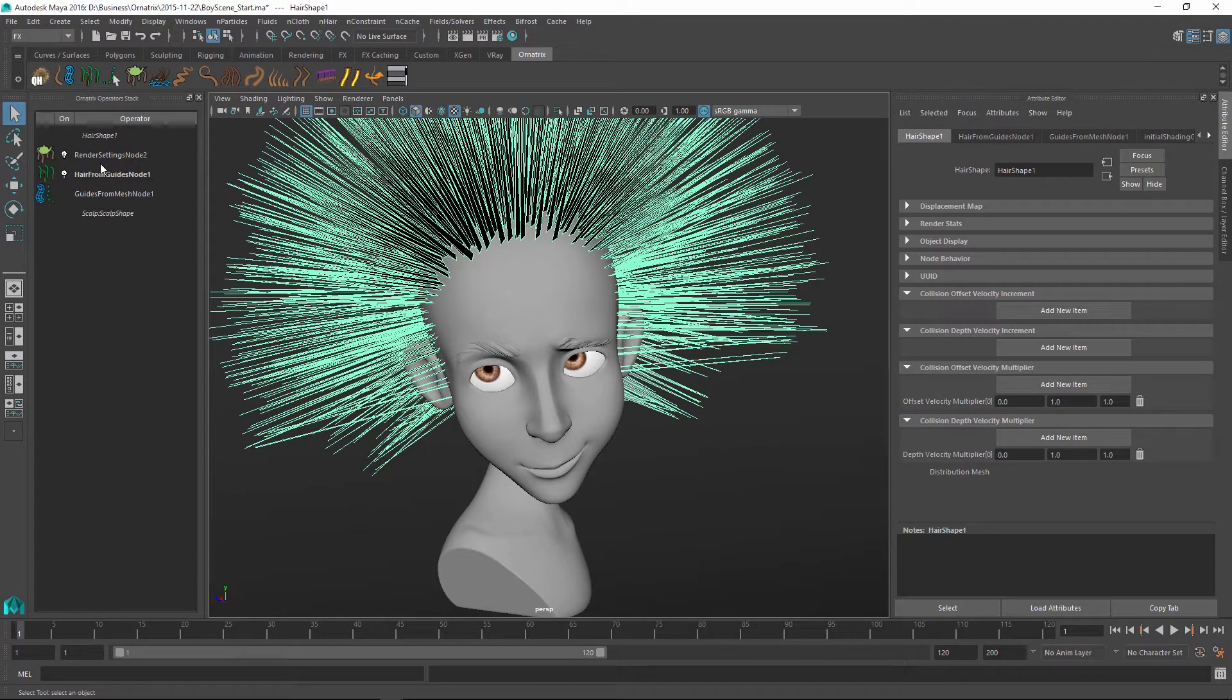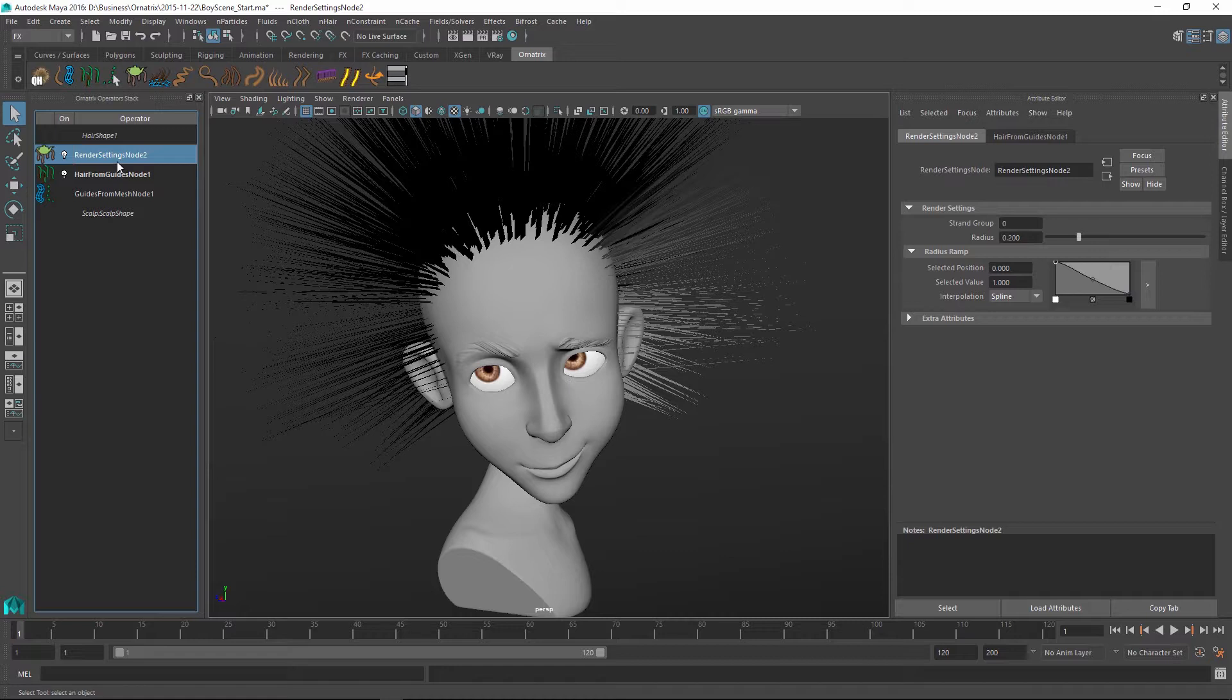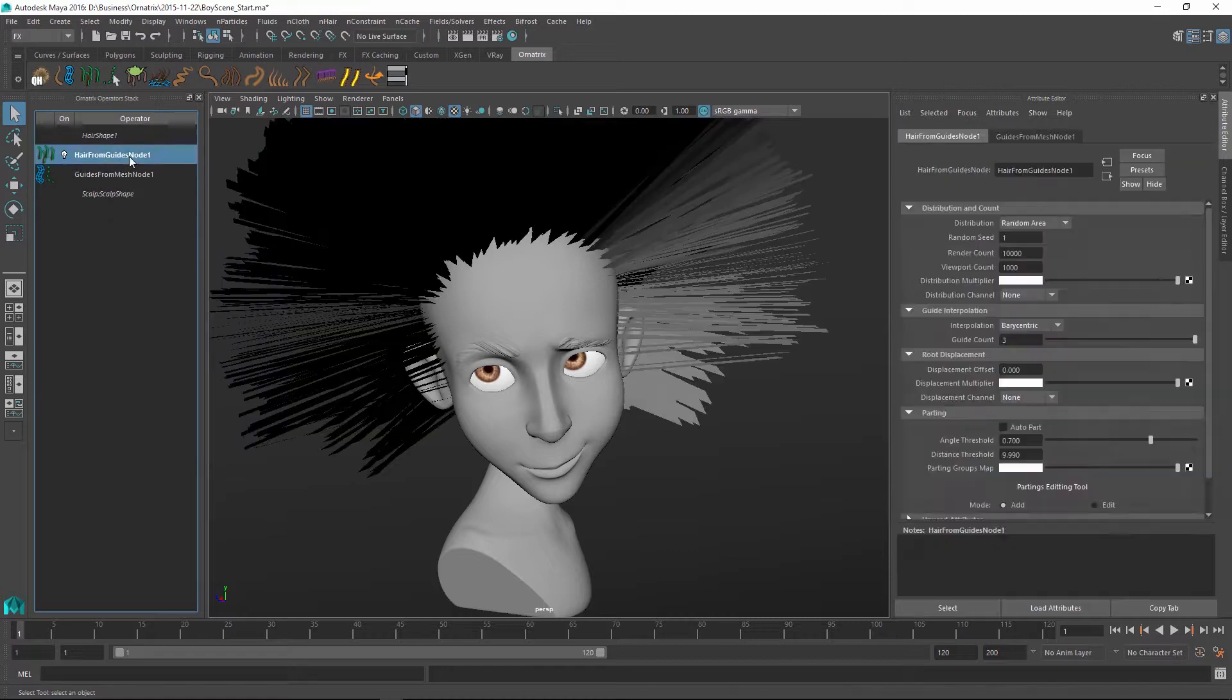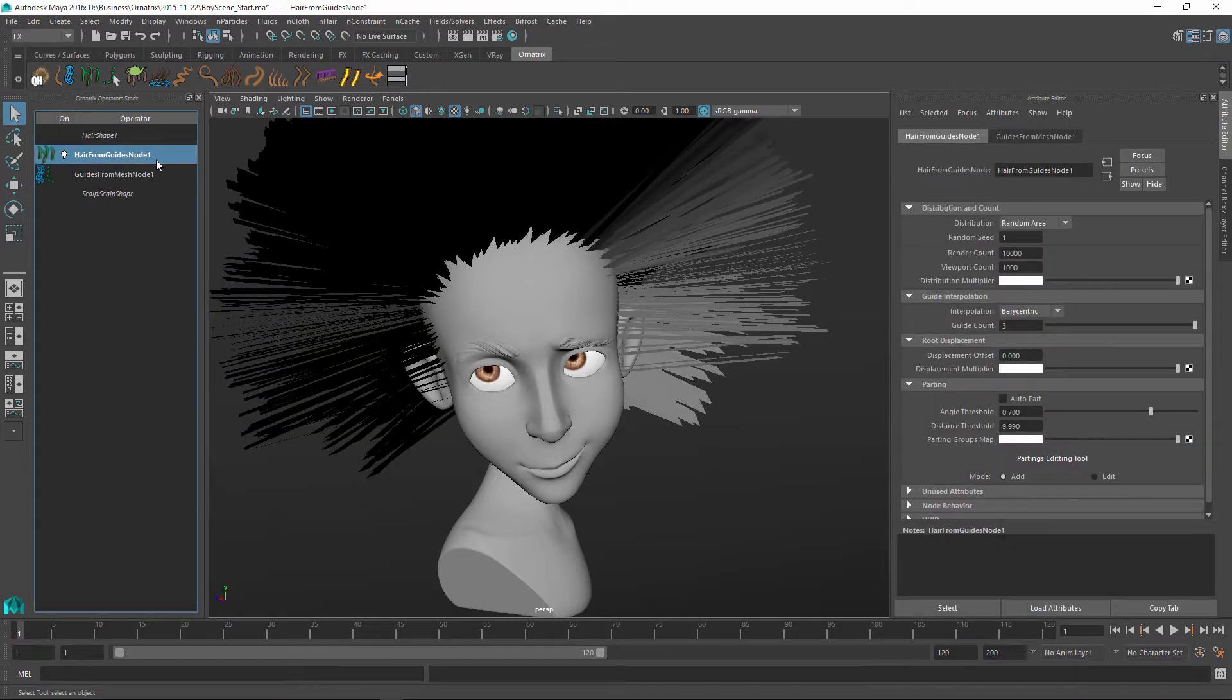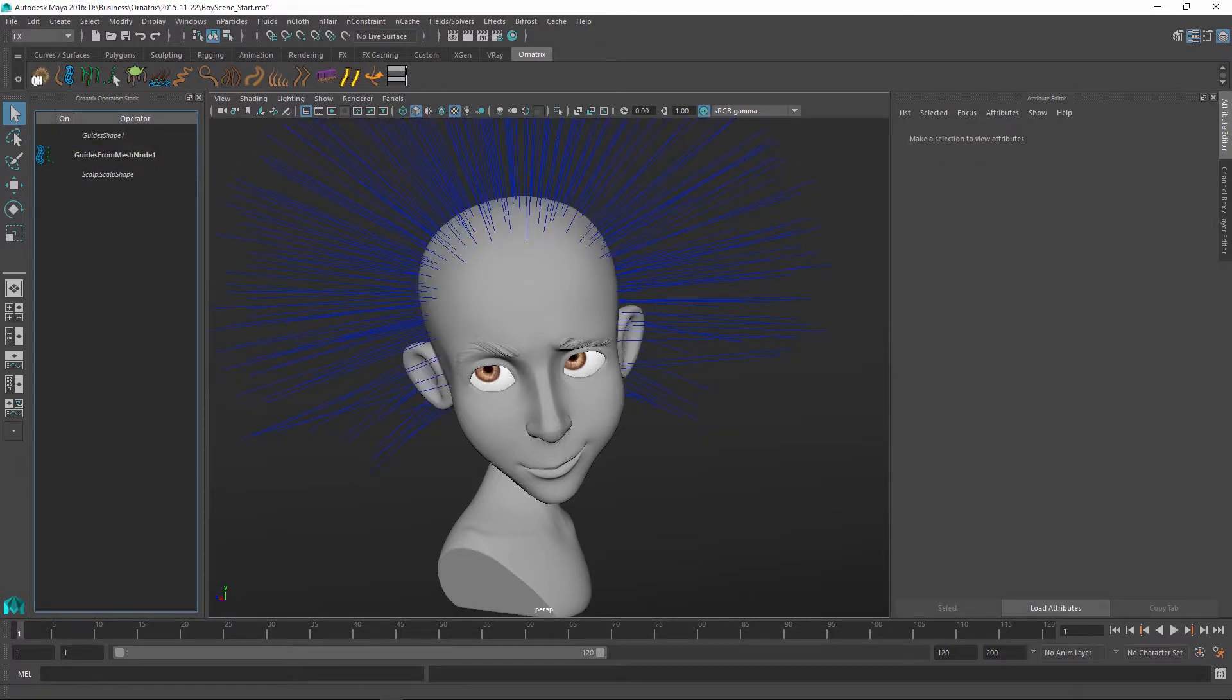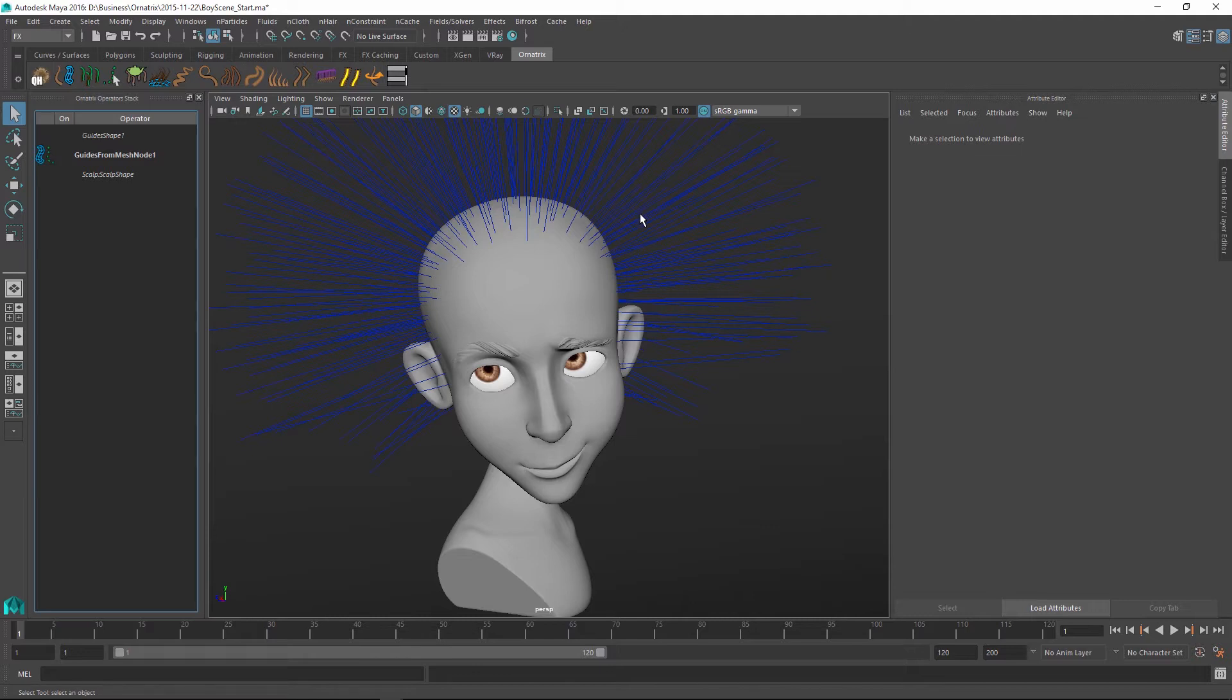So let me just get rid of my hair generation, which will include both the render settings node and the hair from guides node from the hair stack. And all I'm left with are the guides.